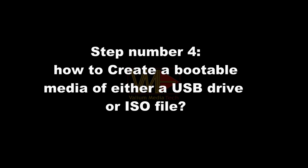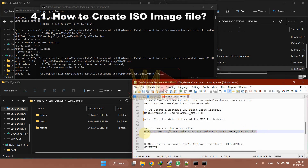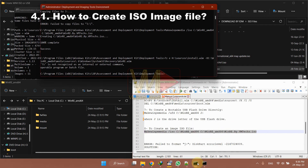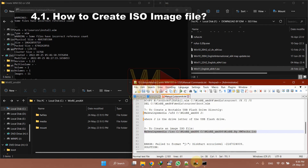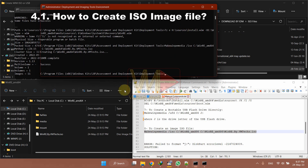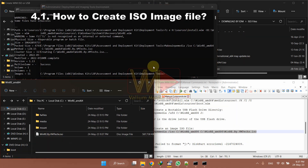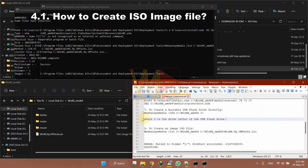Step 4: how to create bootable media — either a USB drive or an ISO file. Execute this command to create an ISO file of the customized media. Note that this command, as well as the next command, are to be executed using Deployment and Imaging Tools Environment and not from Command Prompt. As you can see, the ISO file is created successfully. This ISO file could be either a recovery image from winre.wim or a full Windows installation media with install.wim, based on the customization in Step 3.